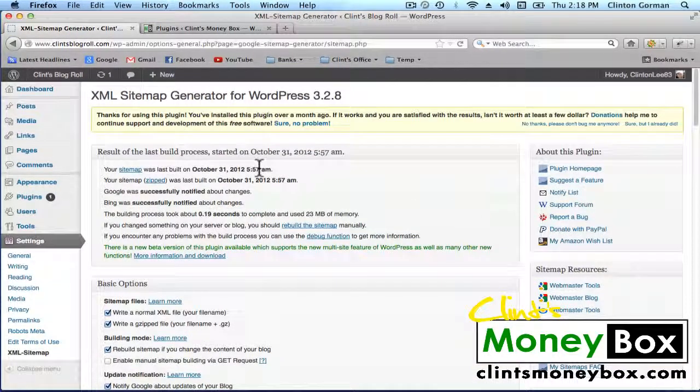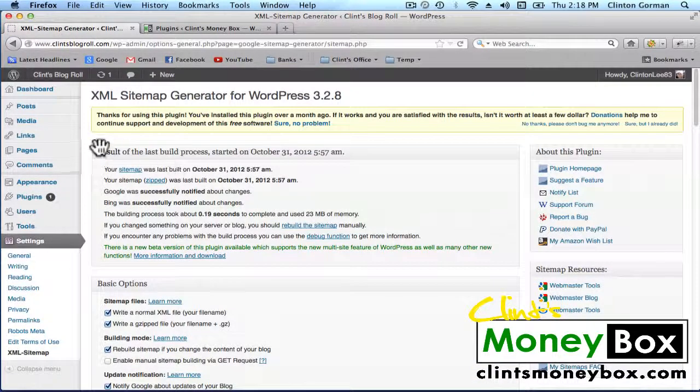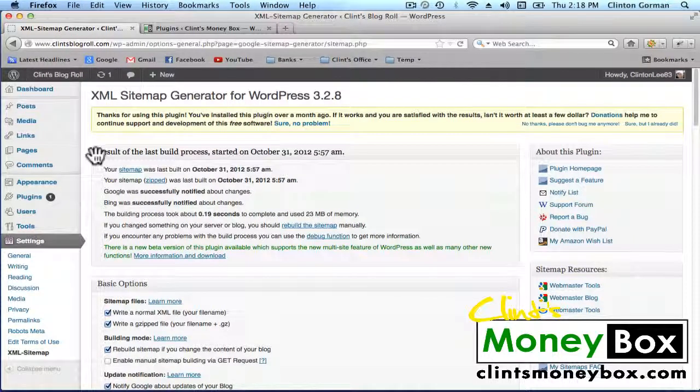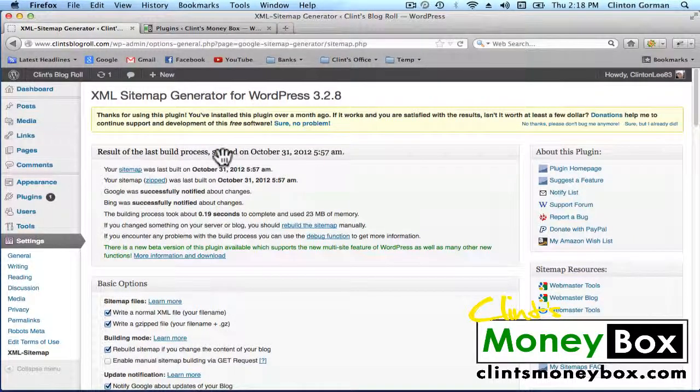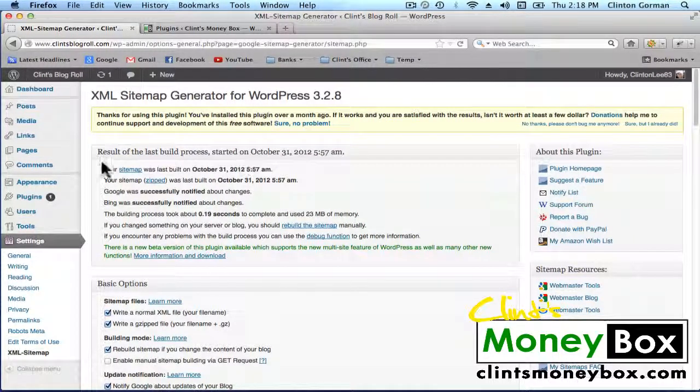This is going to look a bit different than yours. On the very top of the settings page, you're going to find the results of the last build process. You're not going to have this yet because you haven't built a sitemap for your website.